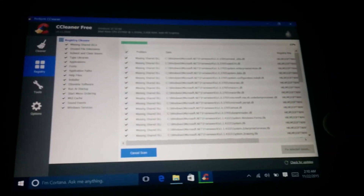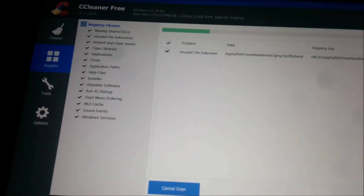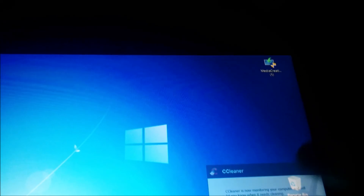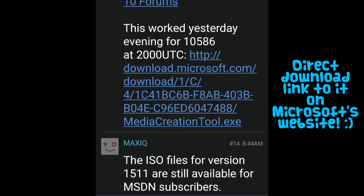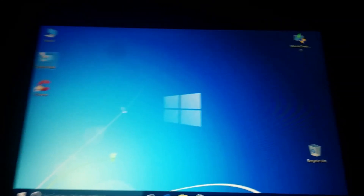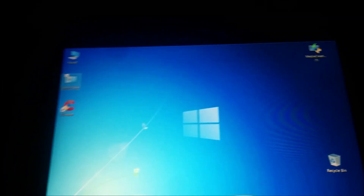You should always run CCleaner after doing these updates because it clears up a lot of junk. I always run it twice and then use the registry cleaner because it finds a lot. So yeah guys, thanks for watching — that's my adventure with this tablet. Hopefully I won't have any more failed updates. If you can find the newer MCT somewhere, you should be able to download build 10586. Thanks for watching, and see you guys in the next video!